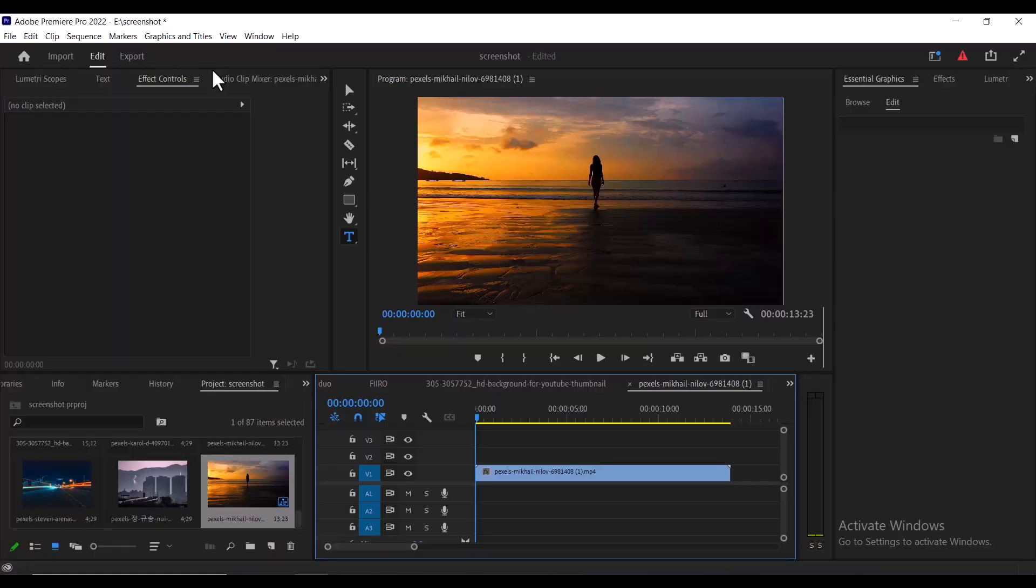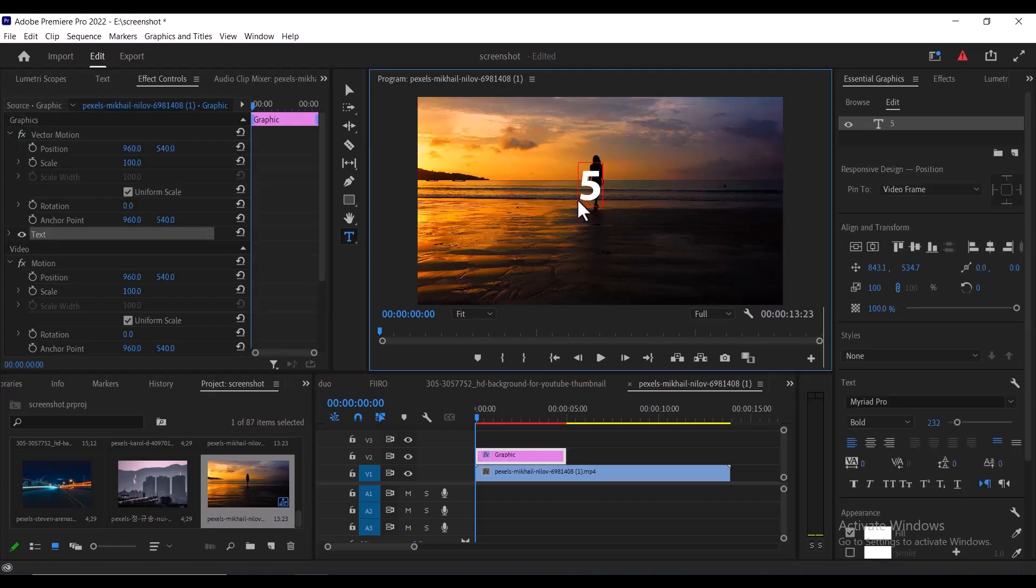So to create our timer, the first thing you need to do is go over to this letter T over here and select it to activate the type tool. Next, go over to the preview screen here and type in your first number. I'm going to type in the number 5.